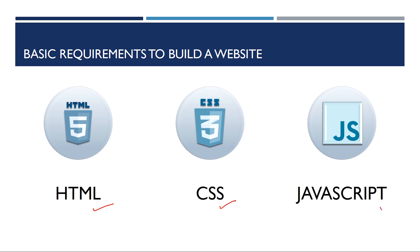If somebody asks you a very simple question, what do I need to build a website? Your answer should be you need HTML, CSS, and JavaScript to build a website. Now, you might ask me, Harry, you told me that Django is very useful, very powerful. Where is Django? Surprisingly, Django is not at all required to build a website.